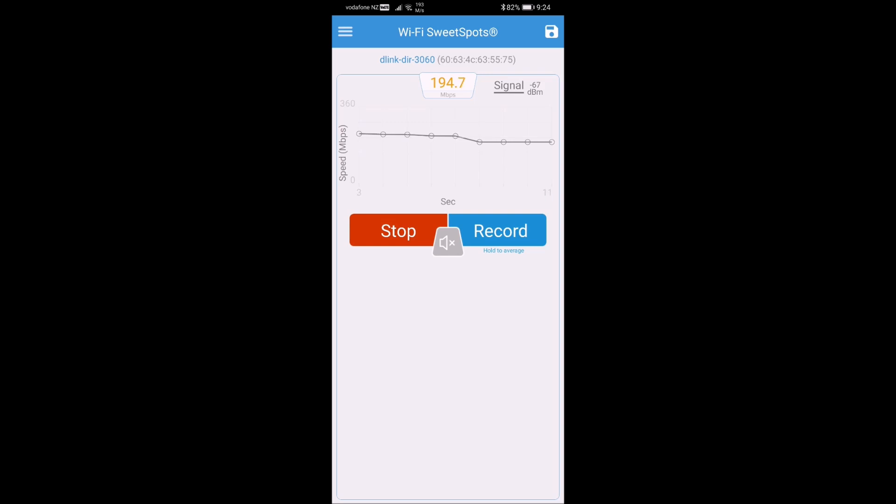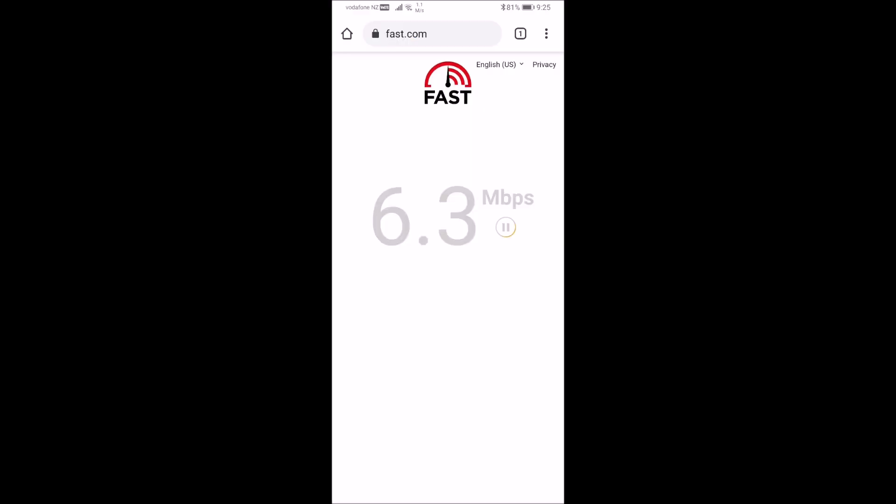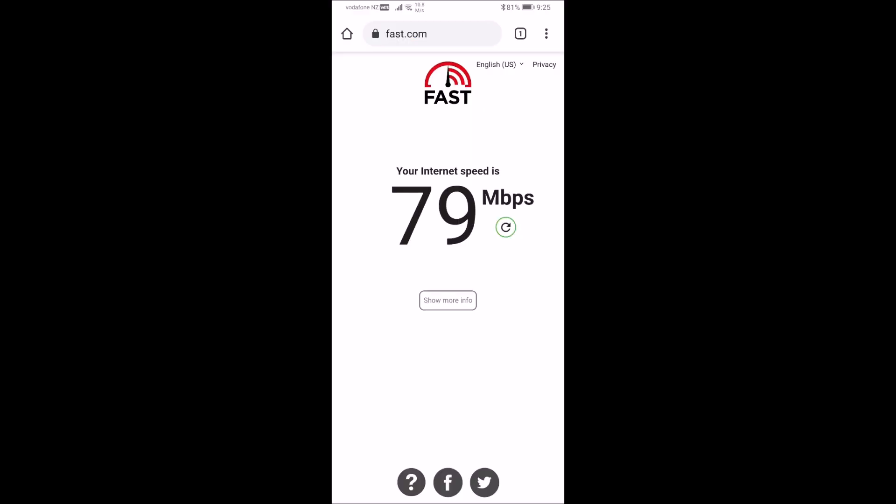As you can see, currently the Wi-Fi speed is around 120 Mbps on average. Let's quickly check the internet speed as well, which benchmarks at around 79 Mbps.